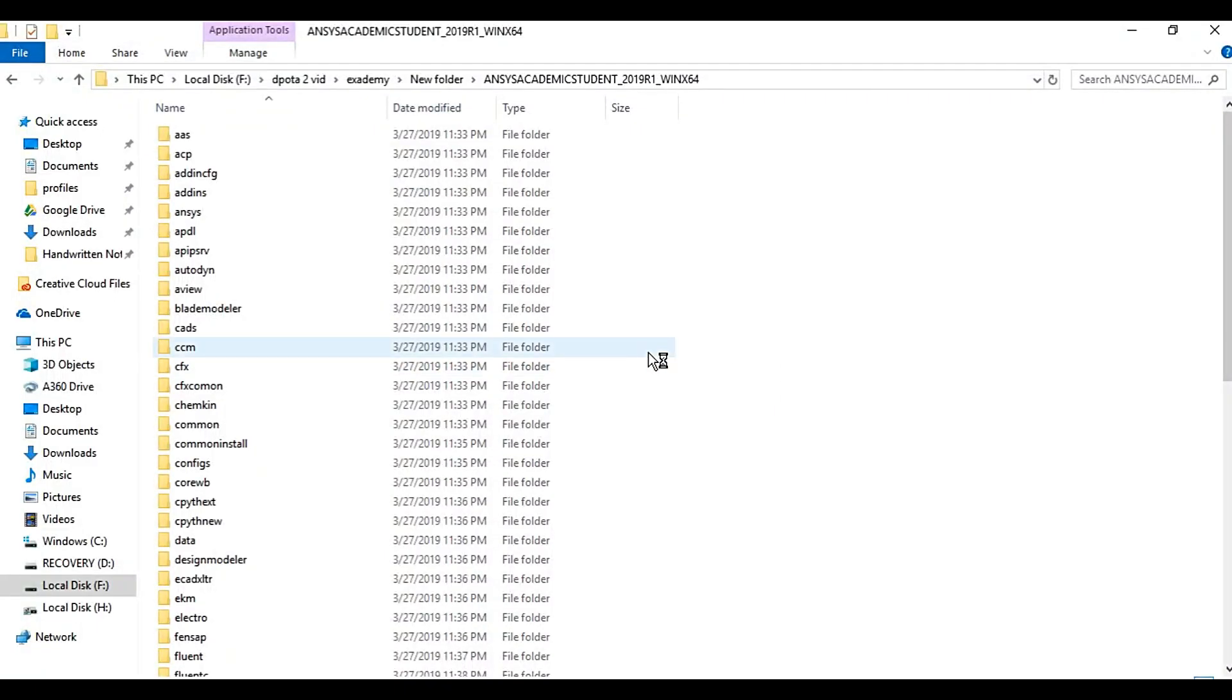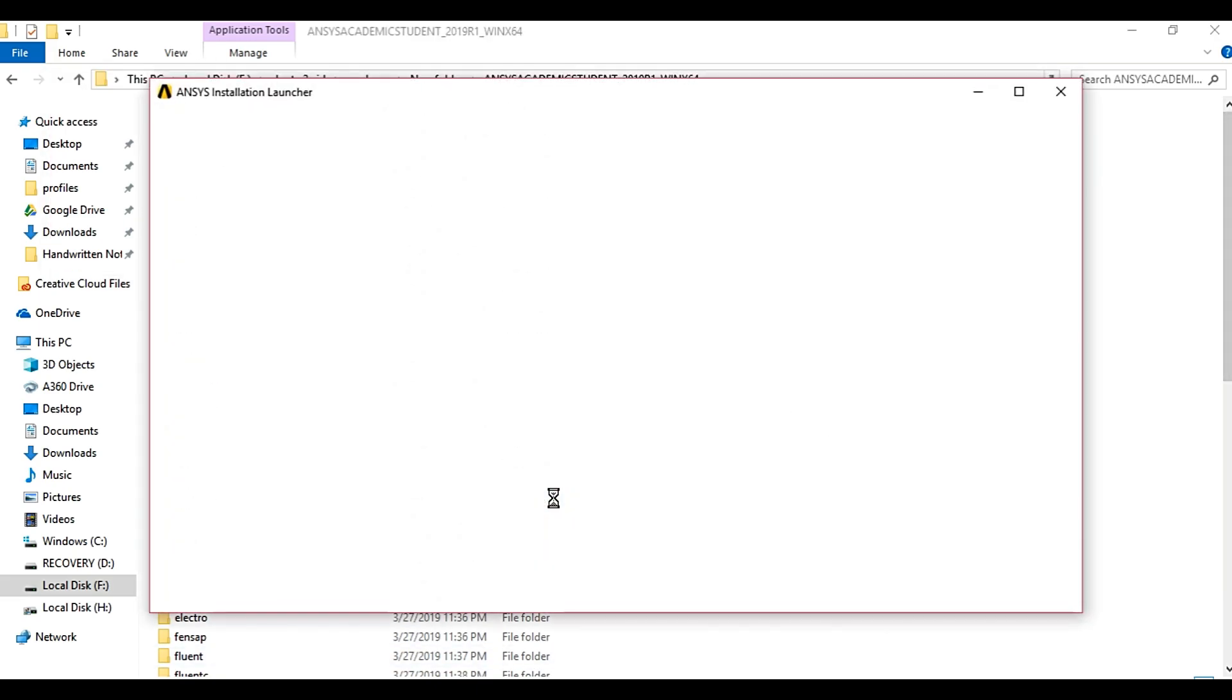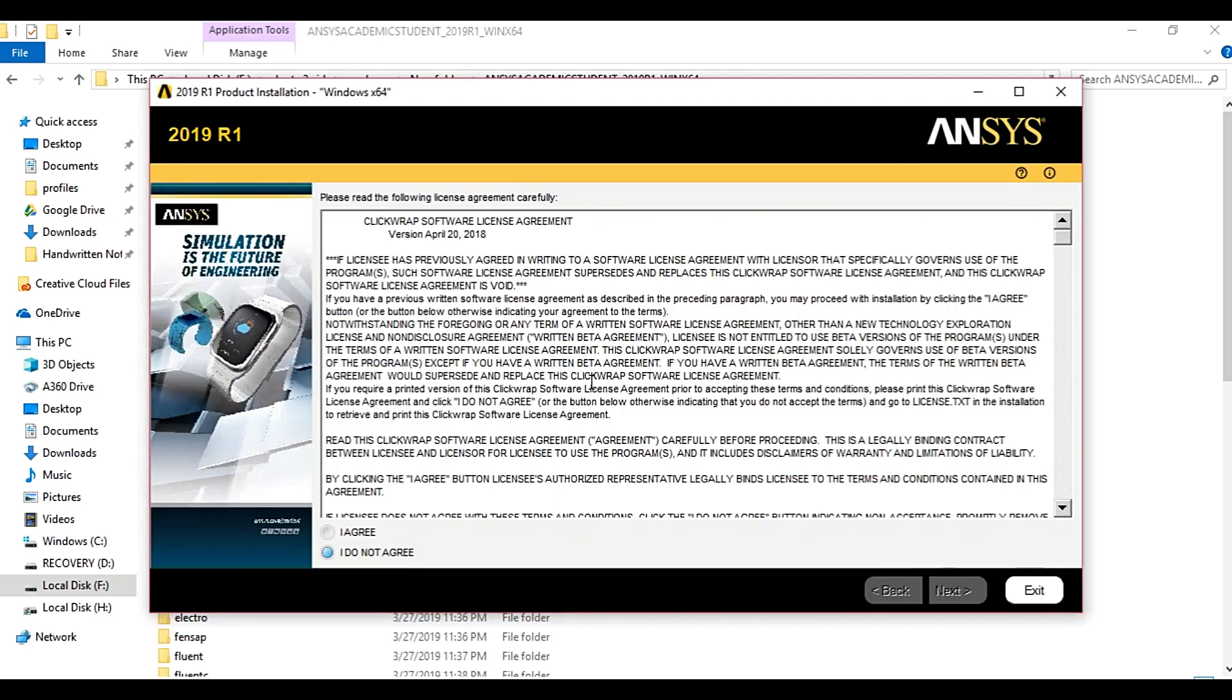Wait for the ANSYS setup window to appear. So this is the ANSYS setup window. Click on I agree option.